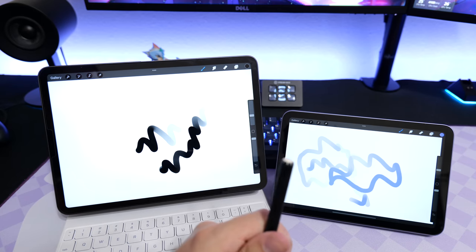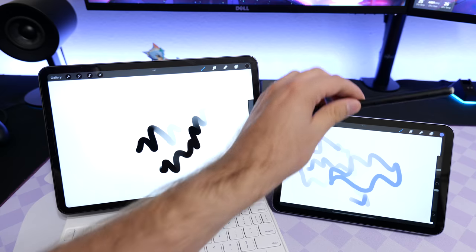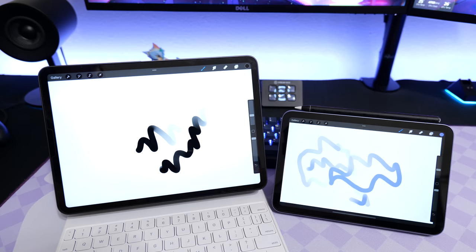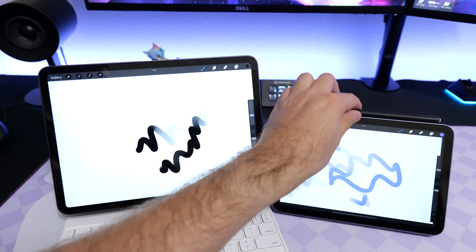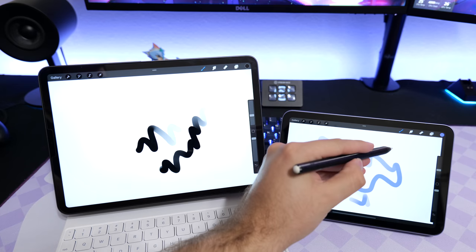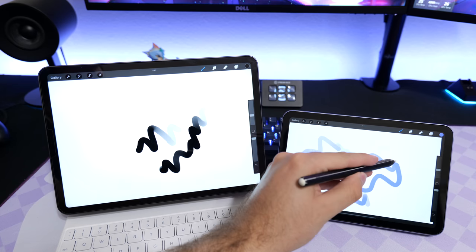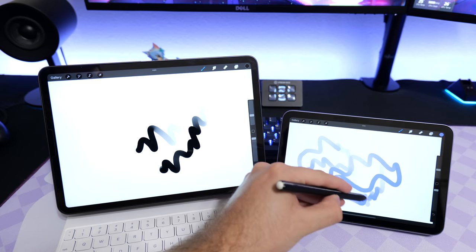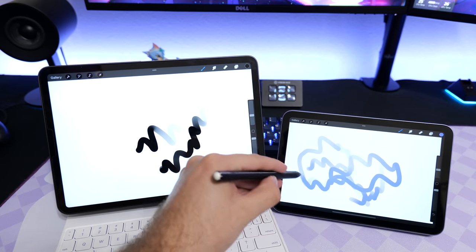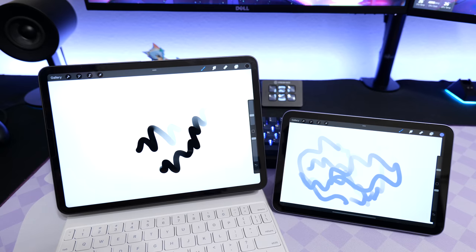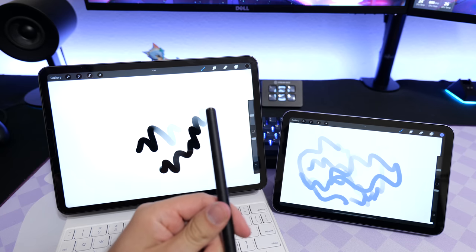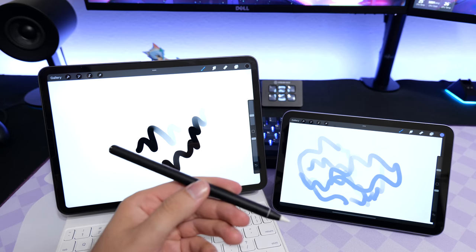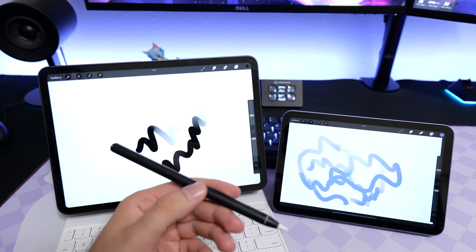One more time just to show, and there we go - we are working again. So yeah, it's just that easy. You can use one Apple Pencil between two devices, so you don't have to go buy two of them if you want to.